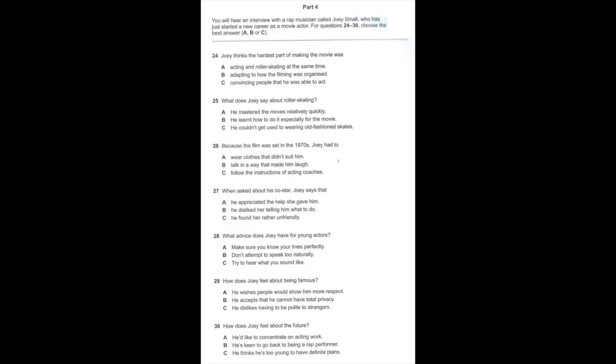And what about working with Laurel Brighton, who plays your mom in the film? Well, people say she's not an easy person to work with, that she's unfriendly, but I reckon that's unfair. She was by my side through the whole thing.